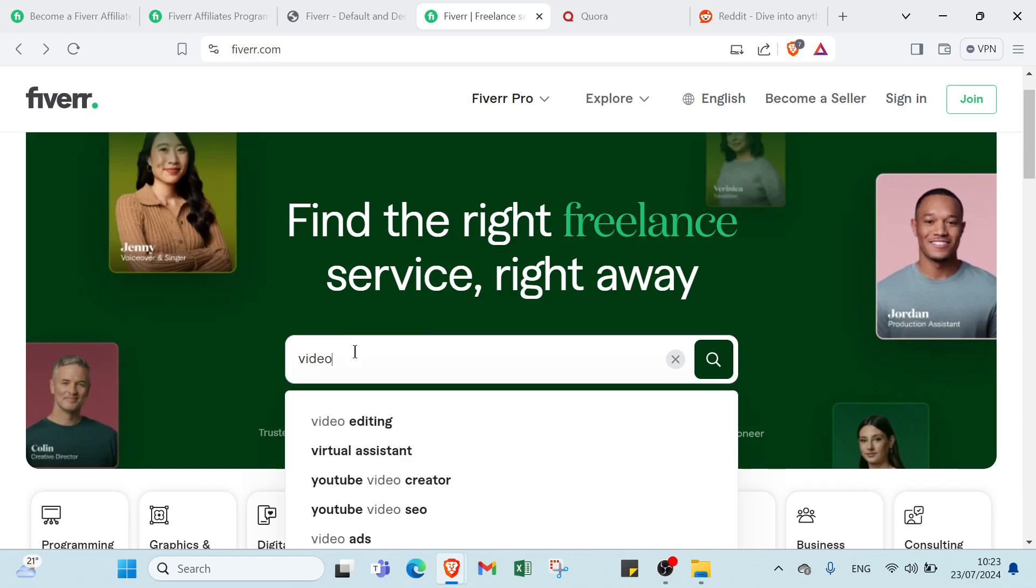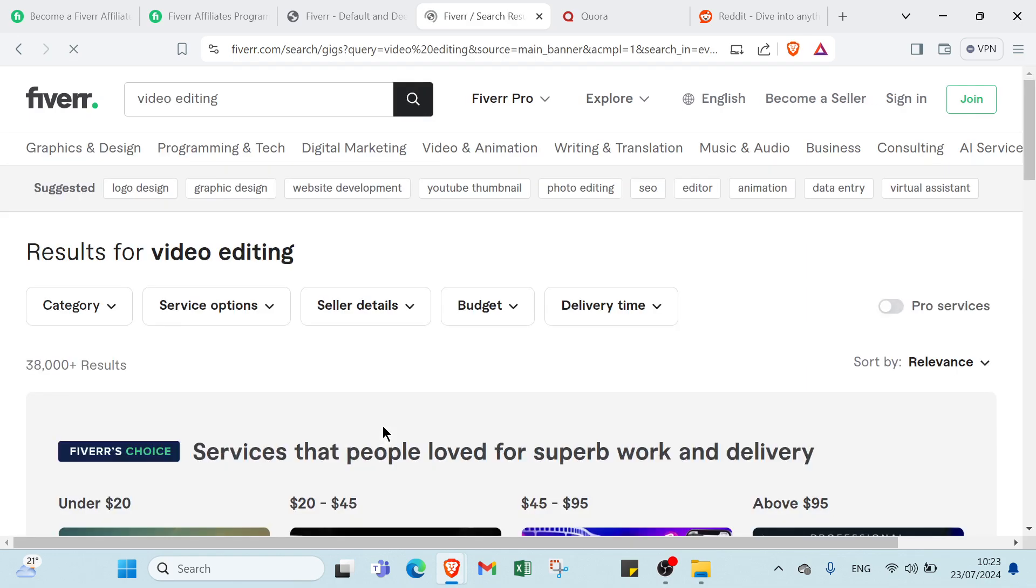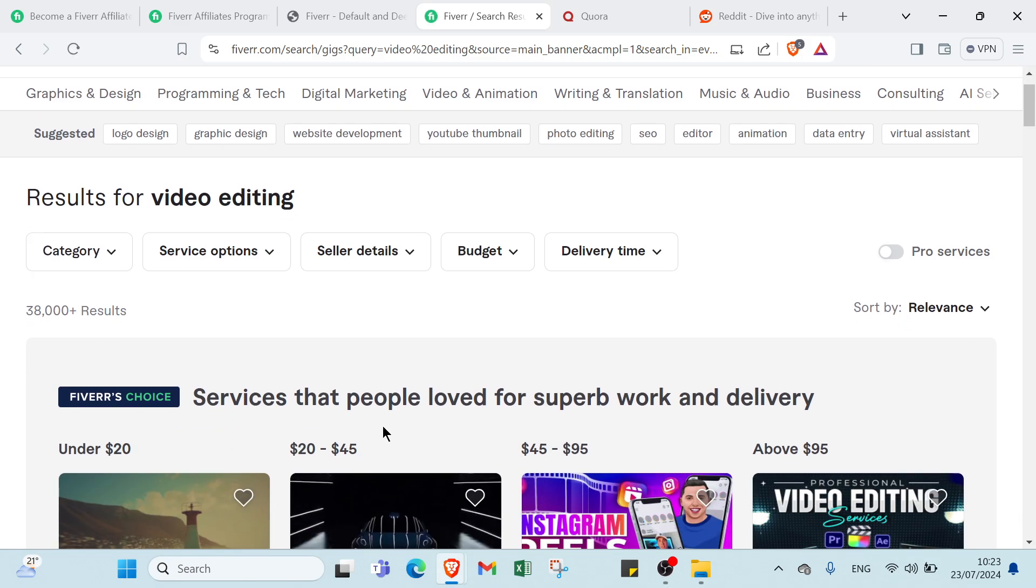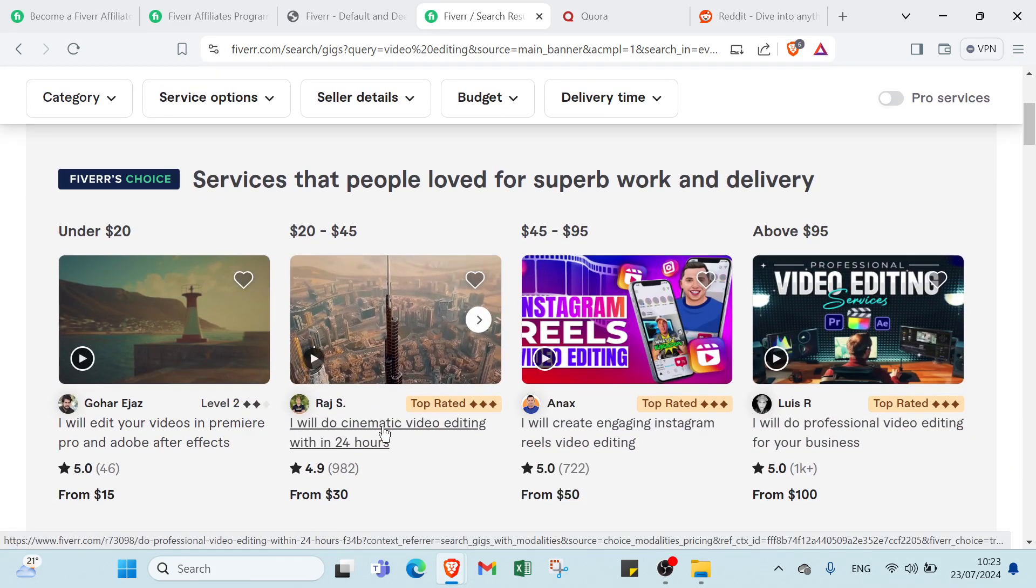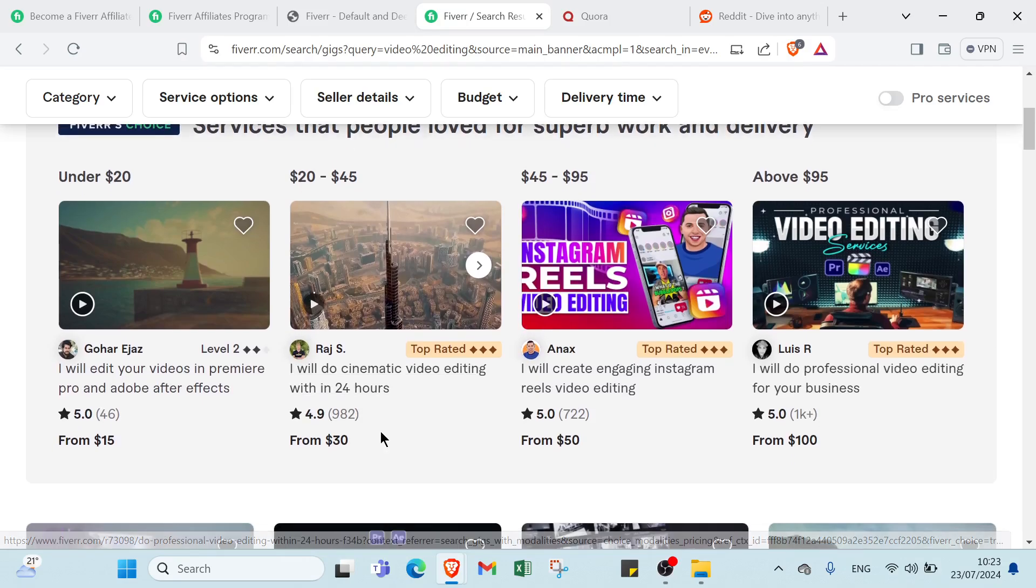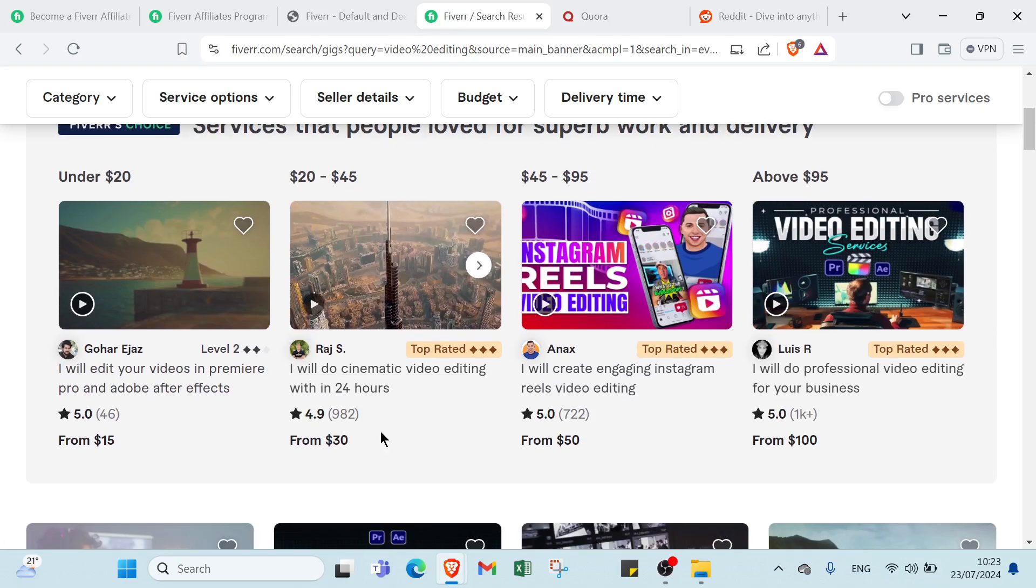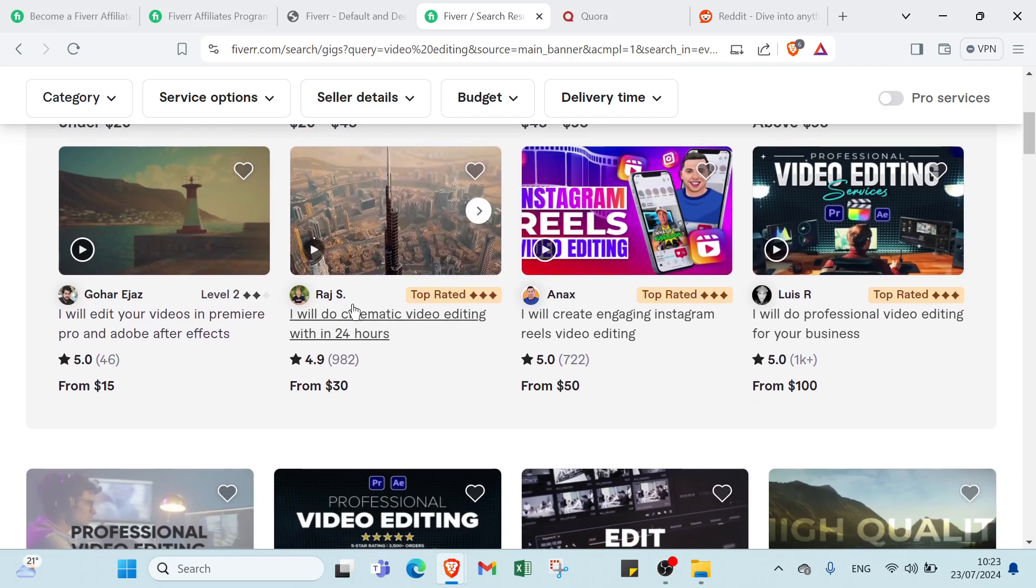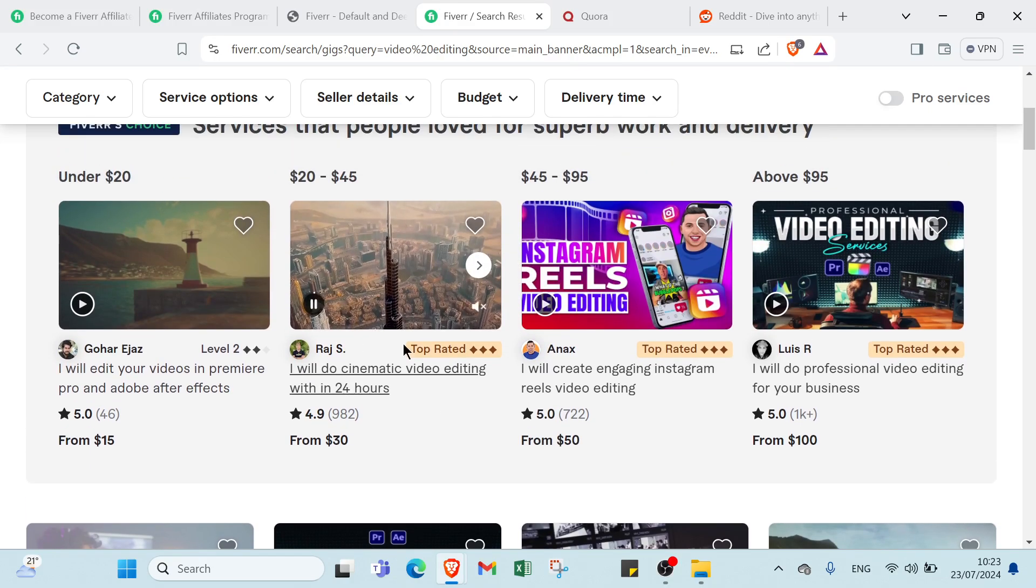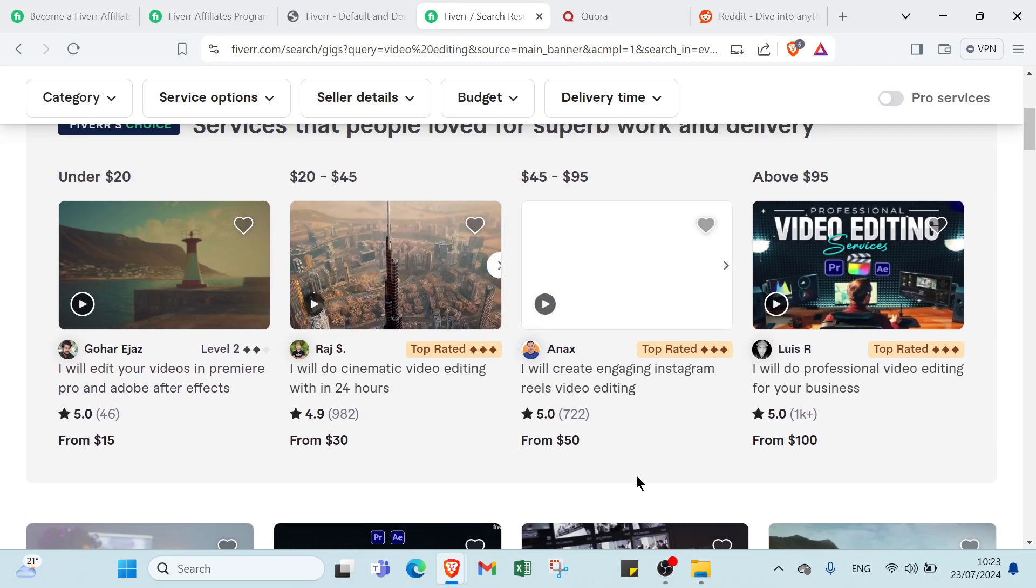You search for video editing, you find the video editing service that you really like and you think is valuable and you want to promote that, then you click on one.